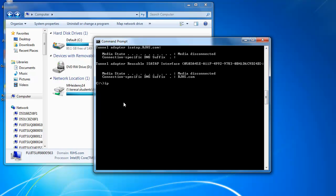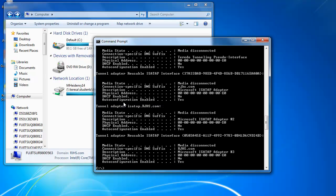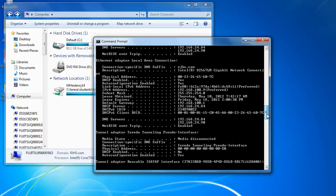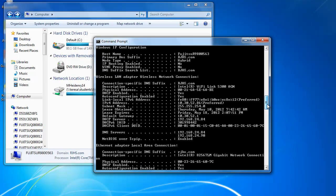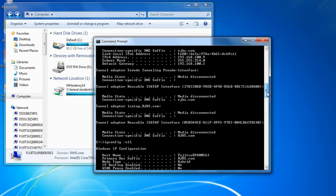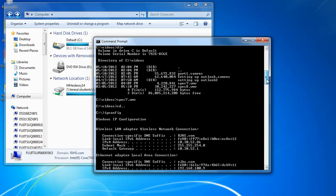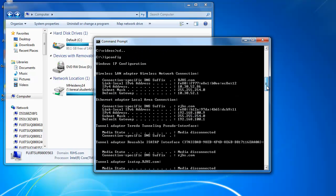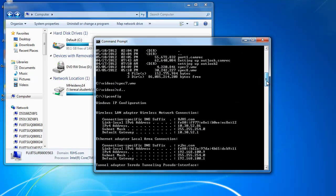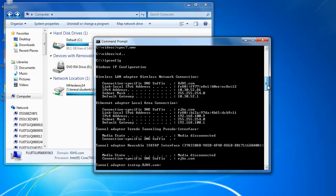Or you can type in, if you need more information, ipconfig space and then slash all. And it lists probably way more information than you can ever need. But that will tell you a lot of information about the computer.